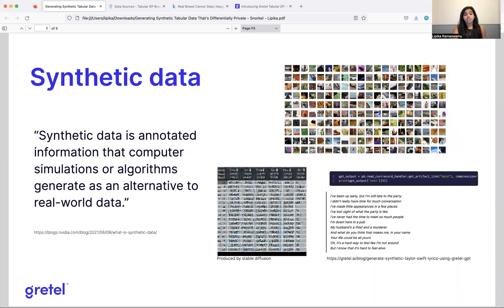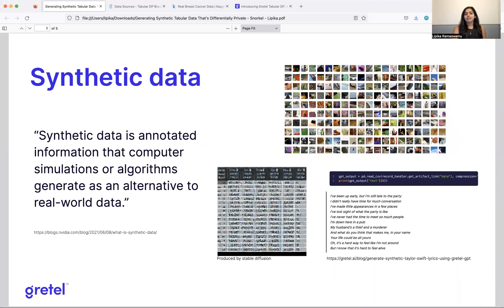Structured, unstructured, anything. Any type of data can be made synthetic. Now the quality of that synthetic data depends on the type of algorithm that's used to generate it. There are a variety of algorithms that can be used.